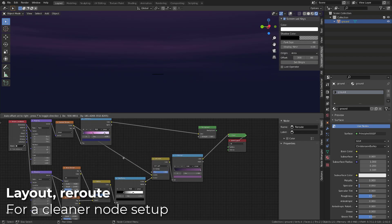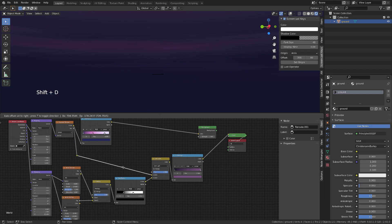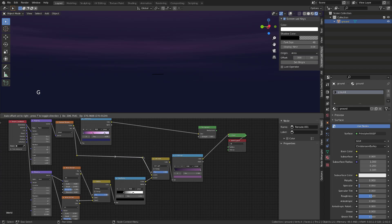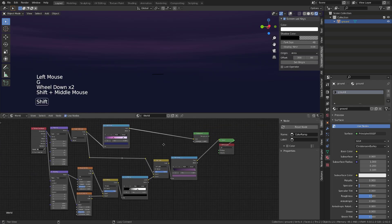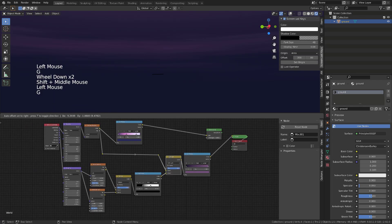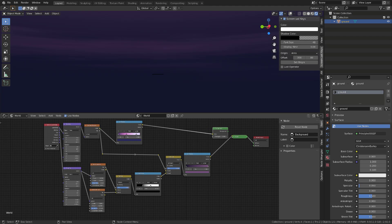If you want to clean a bit your node setup, you can press Shift A, go to layout, and add a reroute node. It's a simple point that will allow you to create corners into your node setup. It has absolutely no impact on the way nodes work. It will just help your visual organization.